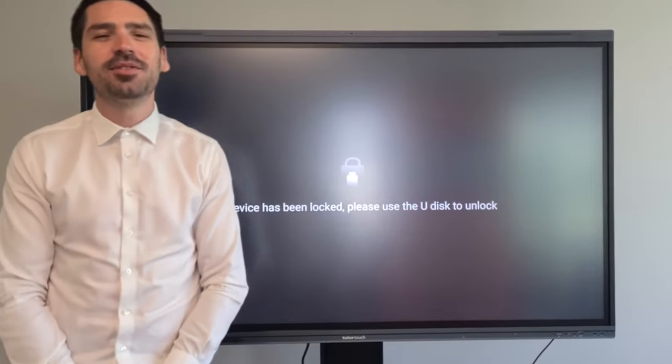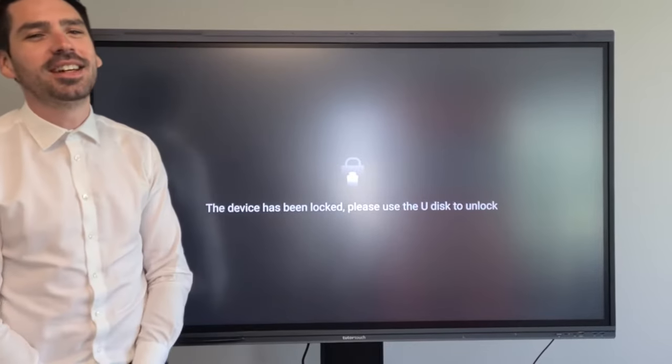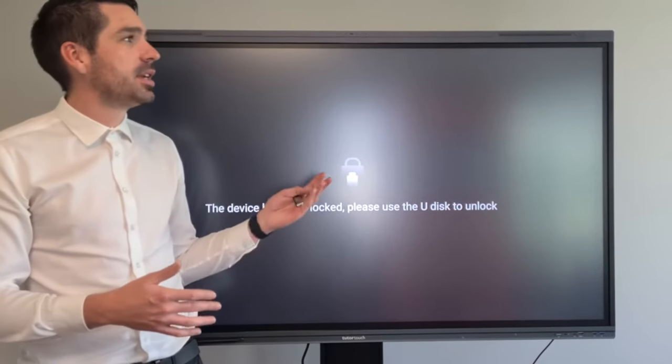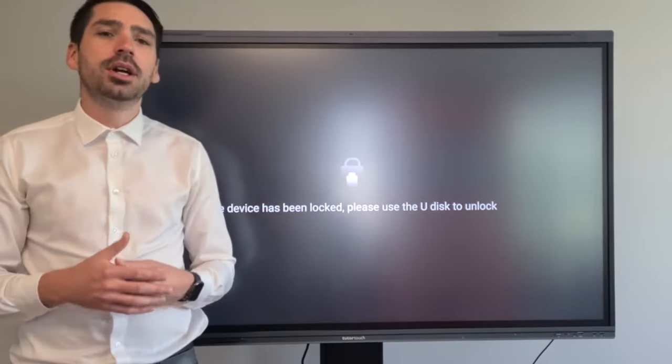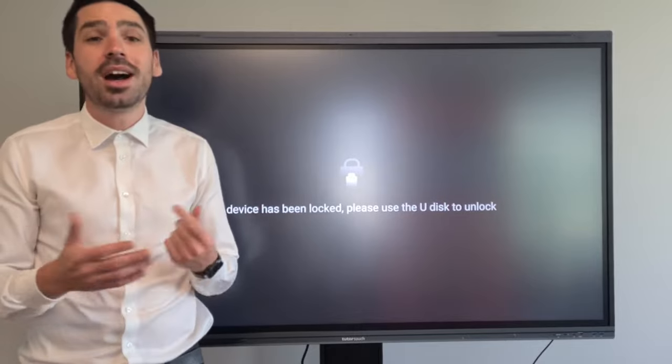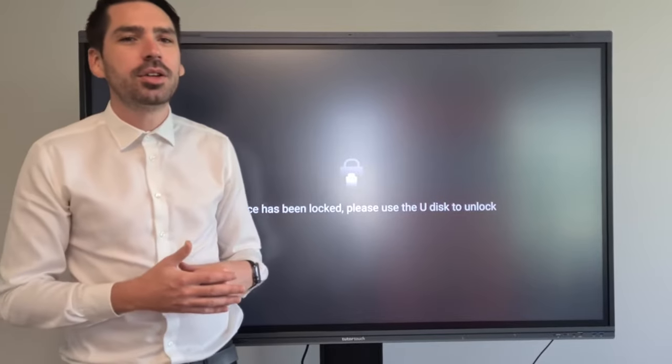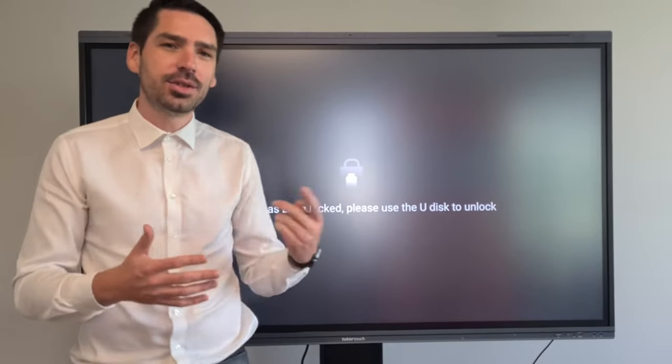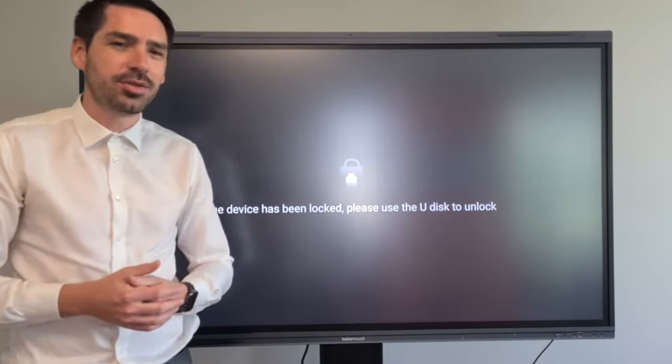Hi everyone, Jaku from 2detouch here and in this video I will be demonstrating how to lock or unlock your panel using the two different methods that 2detouch provides for you.